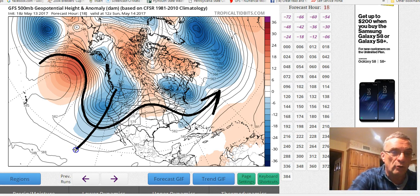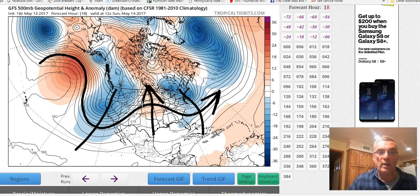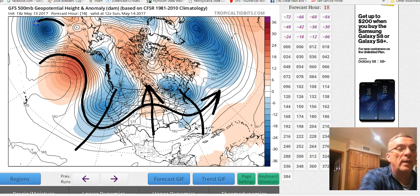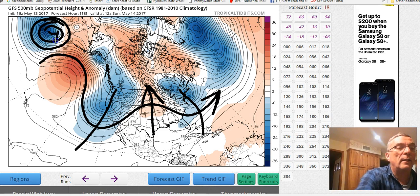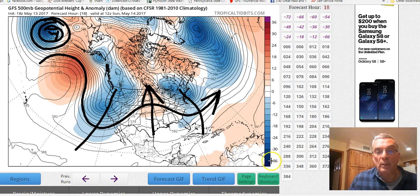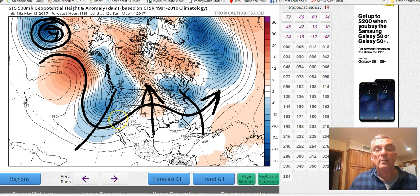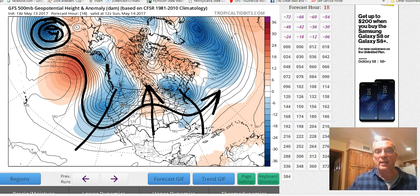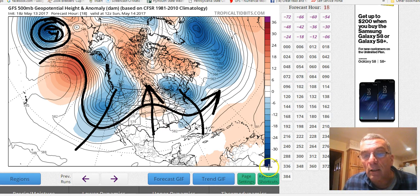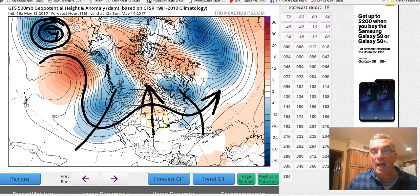Where you see the dips you have your troughs; where you see the rises you have your ridges. Sometimes, as out here in the Pacific, we have a completely closed upper-level low. The blue coloring indicates below-average heights — the 500 millibar heights are lower than they normally should be. The darker the blue, the colder the air and the greater the anomaly.